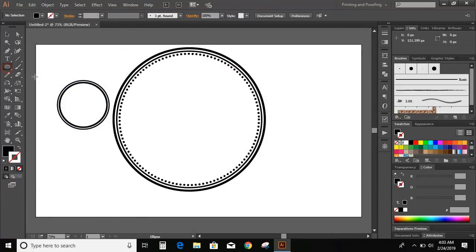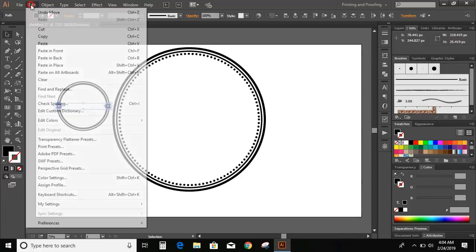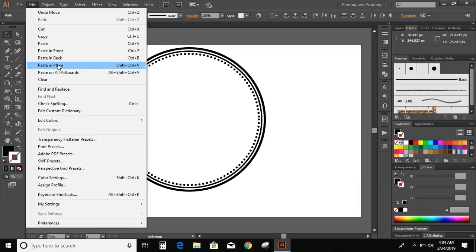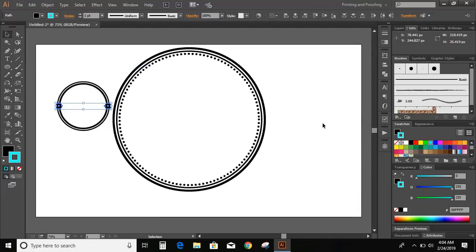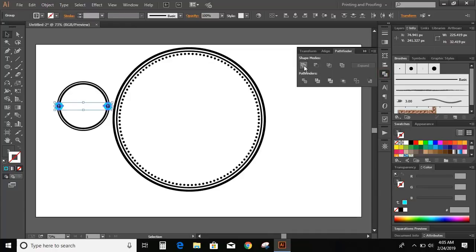Now select the ellipse and make a small circle. Press and hold Alt key and make a copy. Now select both circles and go to Edit, Copy, Edit, Paste in Place. Change the color and increase the stroke. Now go to Object, Expand it, OK, and unite it.